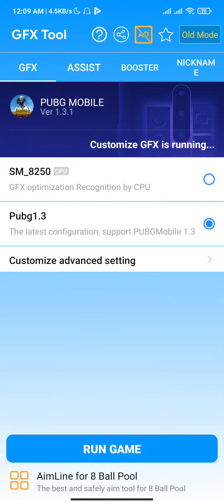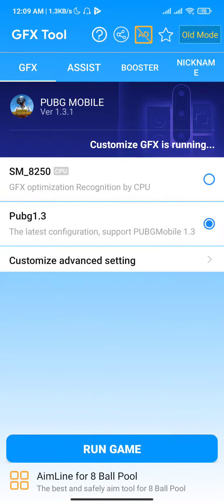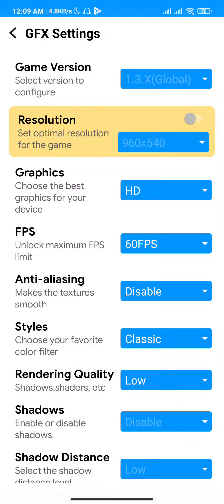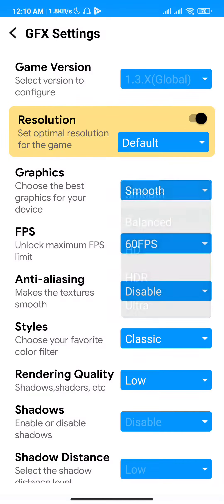It will reorganize your CPU, and you can also customize this. I am using PUBG Global version 1.3 — the customized one. You can see the settings here, and here I can change the graphics.